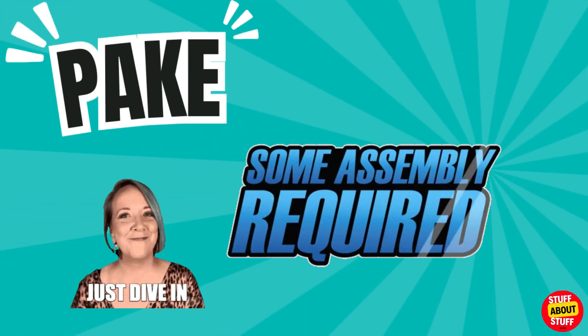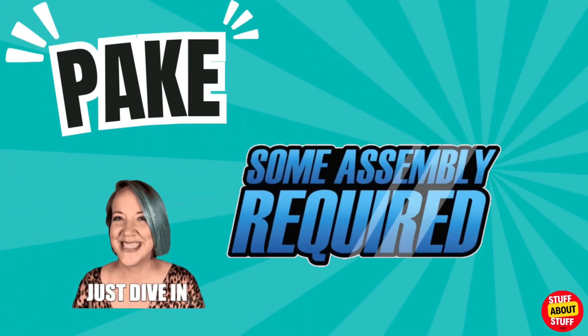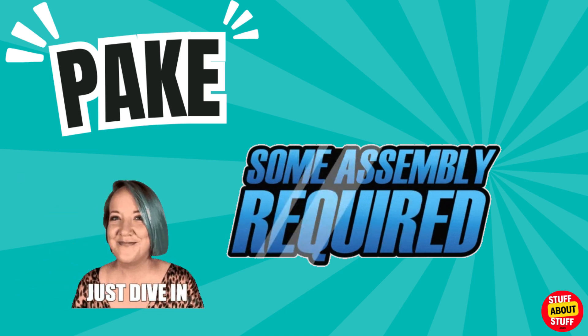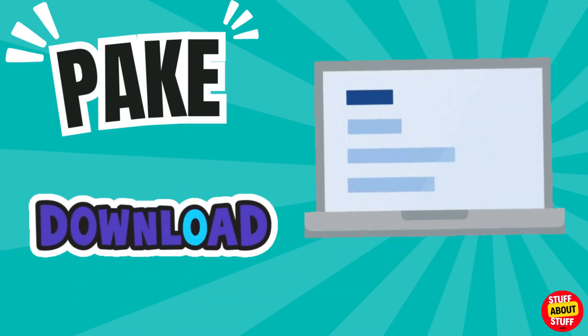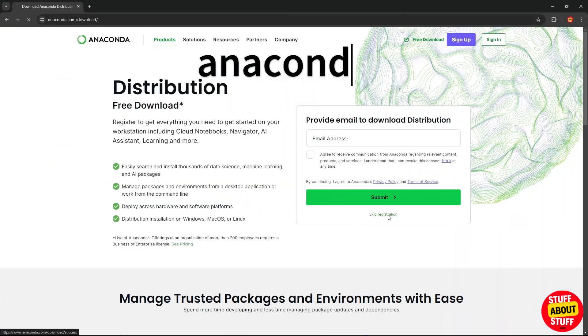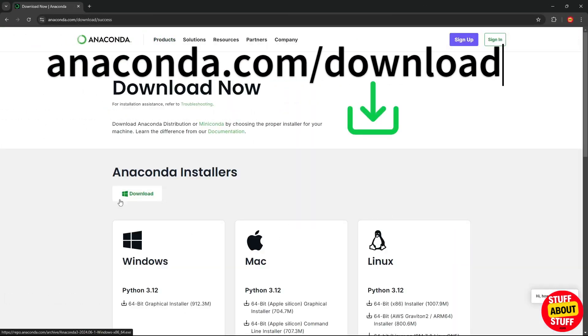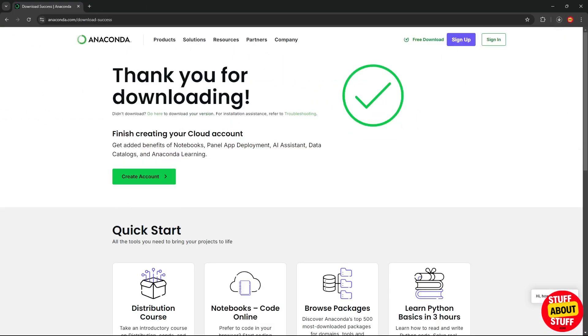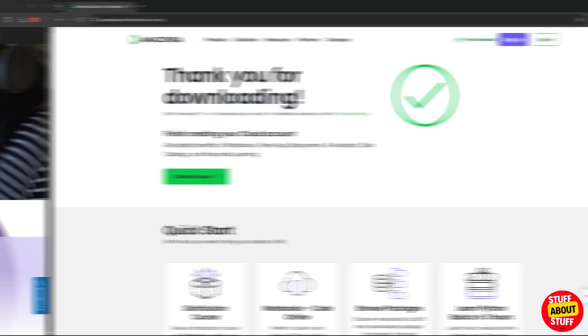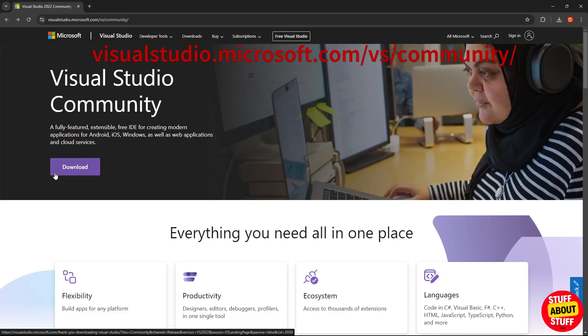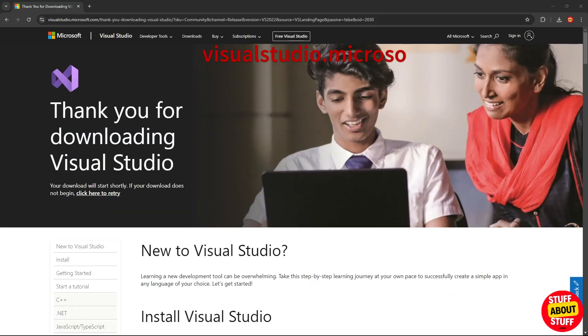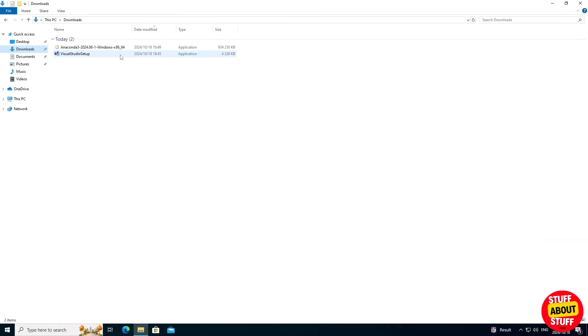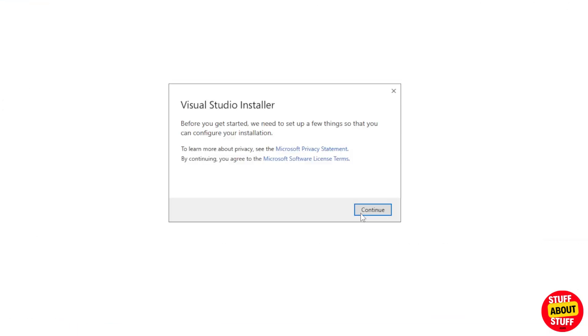Let's dive into setting up Parkey on your local computer. First, we need to download and install the required software. Visit anaconda.com and download Anaconda. You will also need Visual Studio Community Edition. Head over to their website and download a copy.